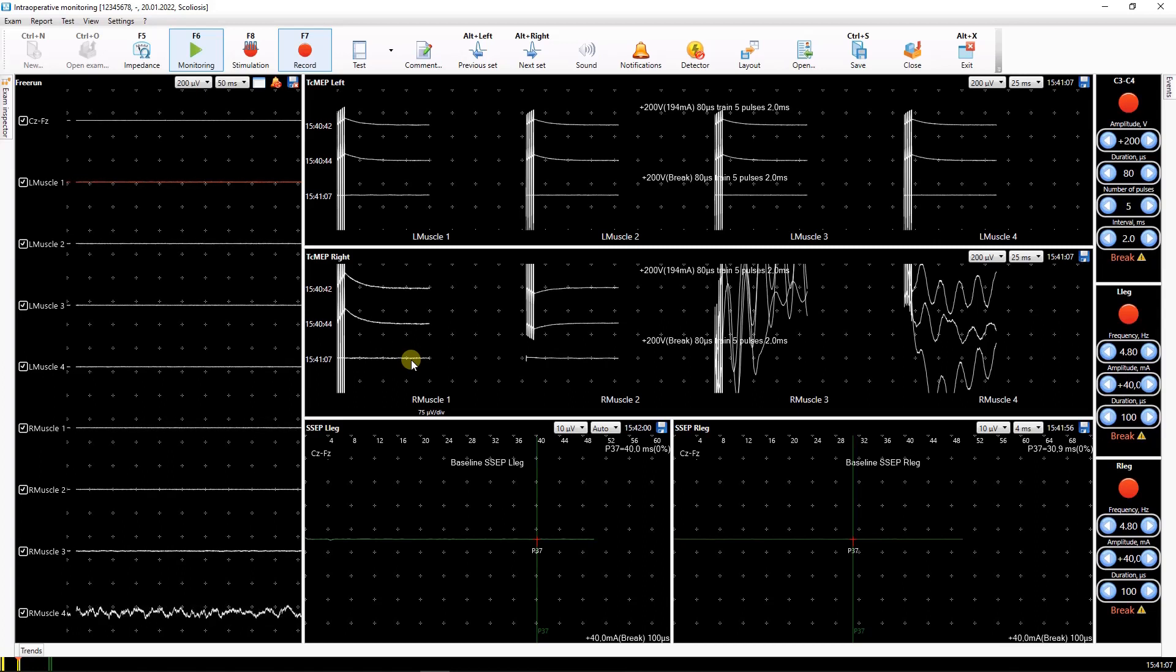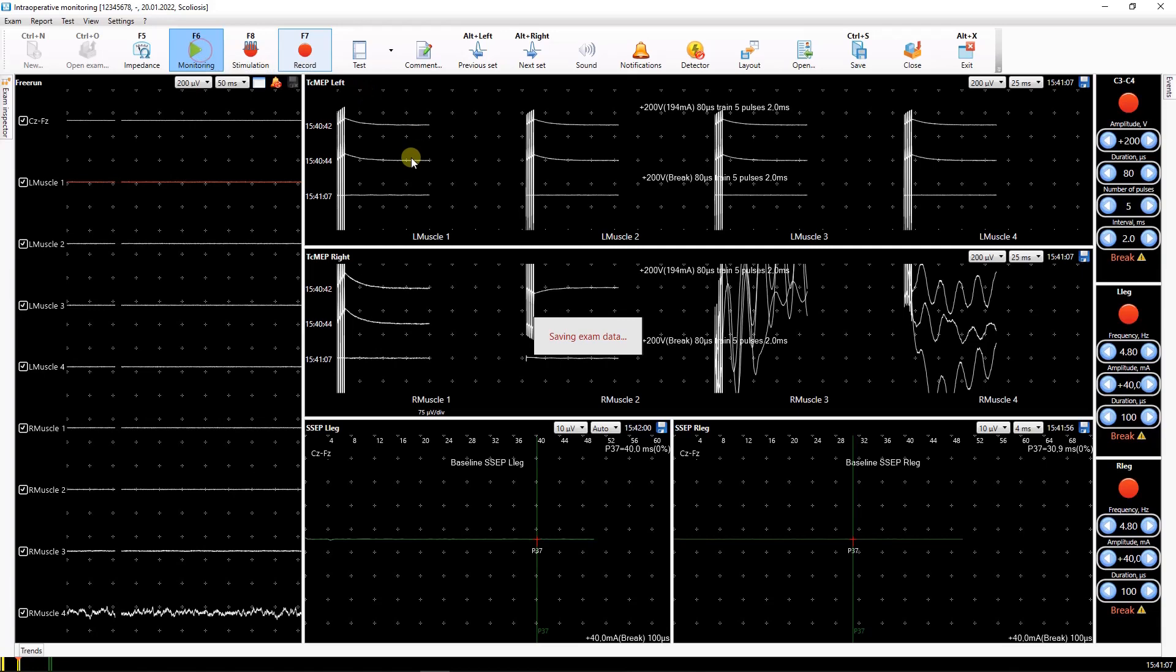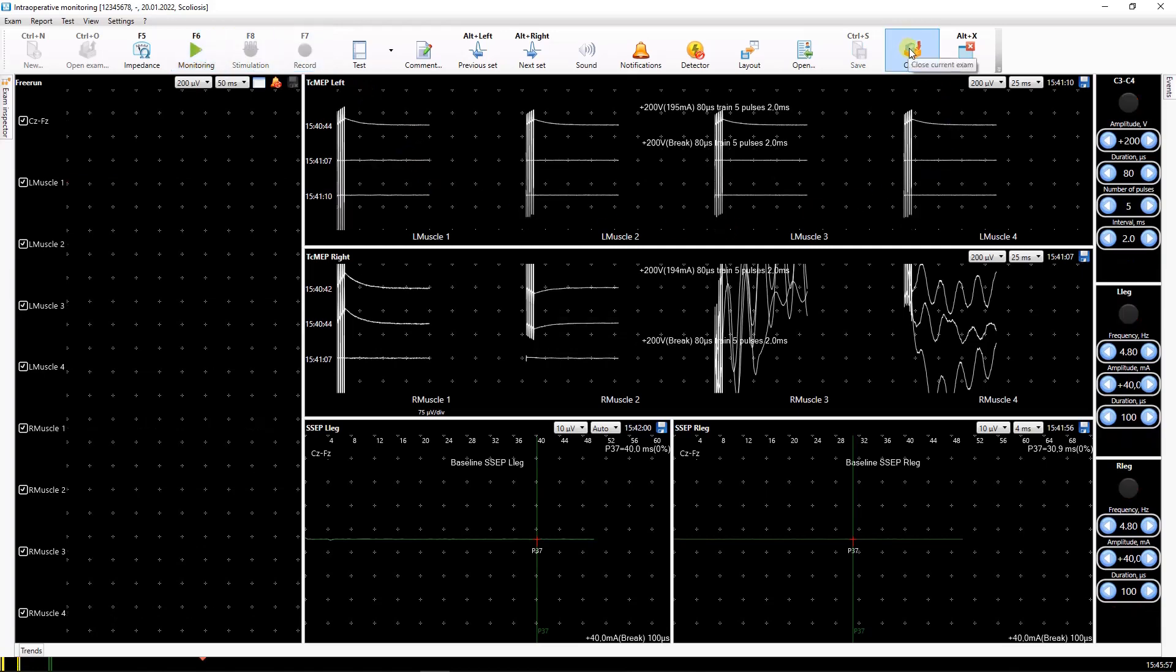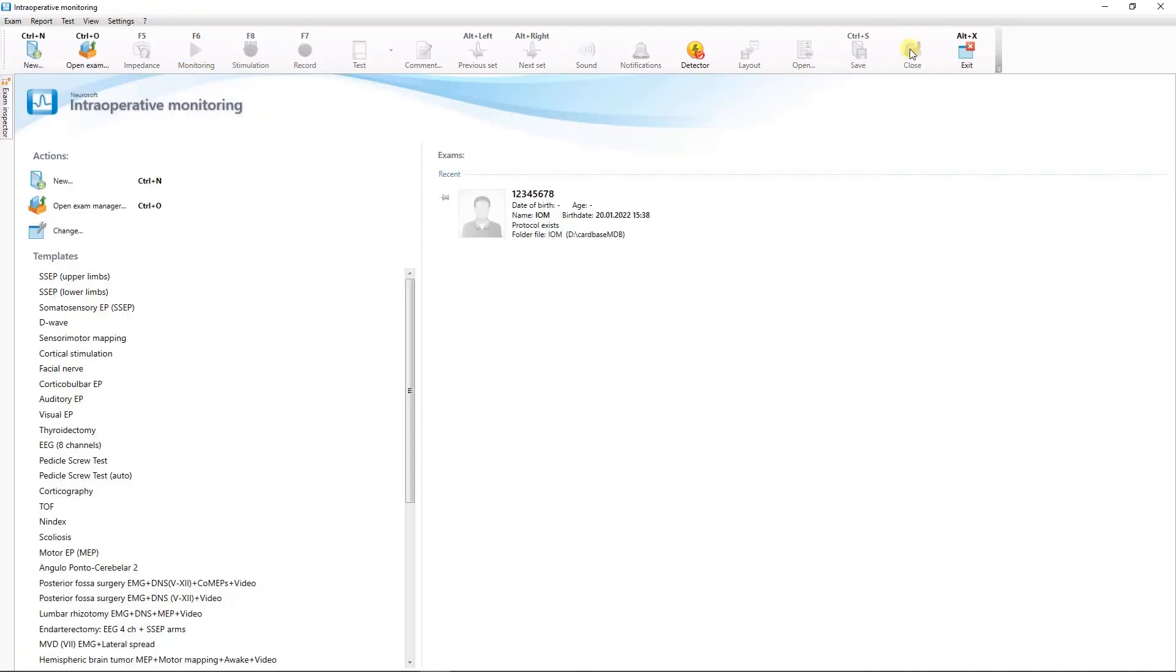To finish monitoring and close the test window, use the close button on the toolbar. After that, the saved exam can be opened to review or continue monitoring.